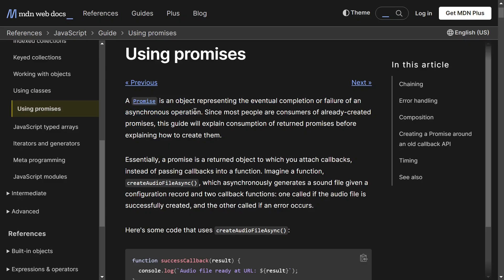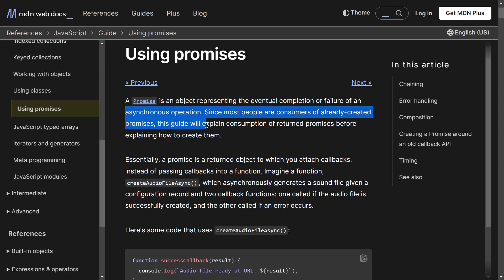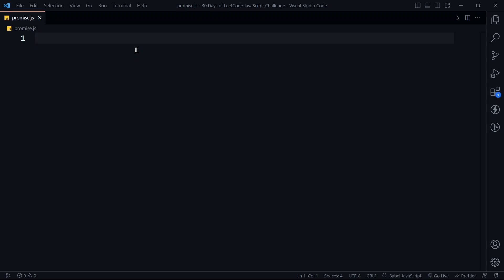In a synchronous operation, our thread is blocked by some operation. If it takes 10 seconds, we are waiting for 10 seconds to complete it and then move to the next line. But in an asynchronous operation, we will run the next code, and when the first operation is completed, we will use its output and do whatever we want. In JavaScript, a Promise is a way to handle asynchronous operations.